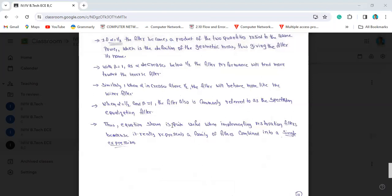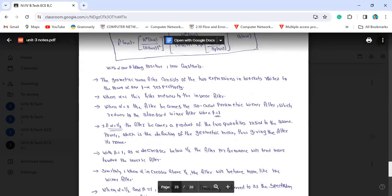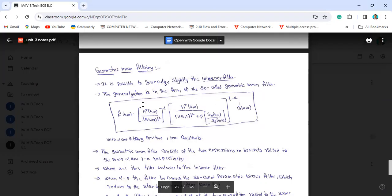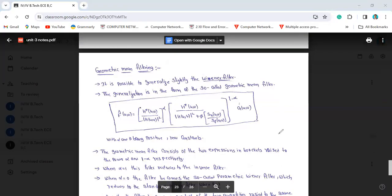This equation is useful when implementing restoration filters because it represents a family of filters combined into a single expression, covering all combinations of filters. Thank you.